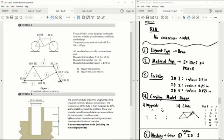In terms of defining the cross-sectional area, under the sections tab we're going to create three different section IDs. We're going to call them 1, 2, and 6 — chosen to correspond with the member numbers given in the question. Section ID 1 corresponds to member 1 and will have a radius of 0.5 inches. Section ID 2 will have a radius of 0.75 inches, corresponding to members 2 through 5.